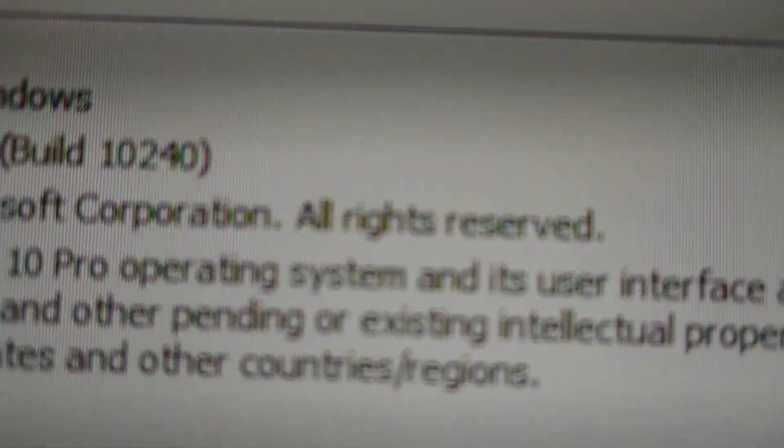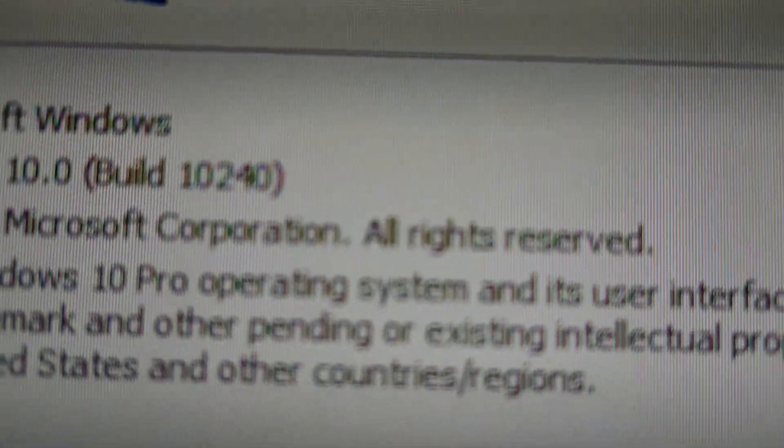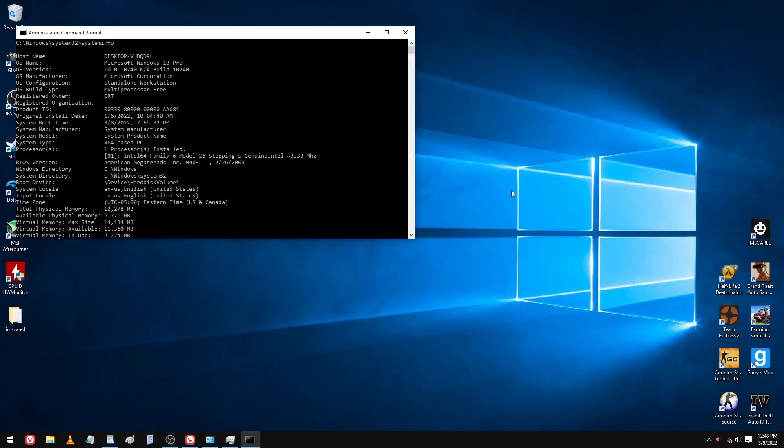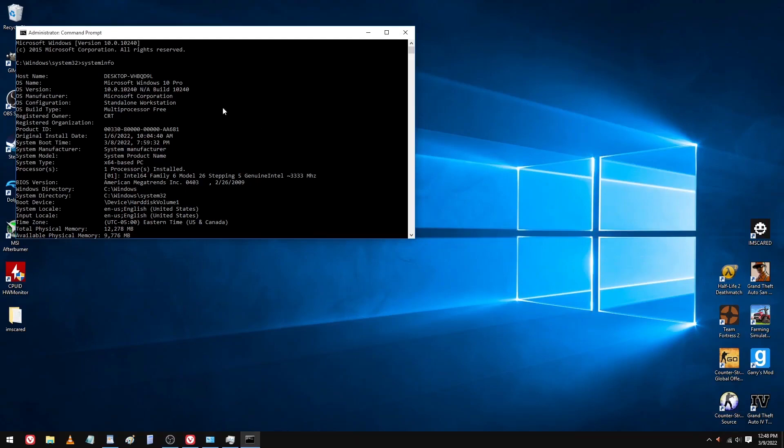But not just any old version of Windows 10, of course. This is the very first public release of the operating system we all know and love today.